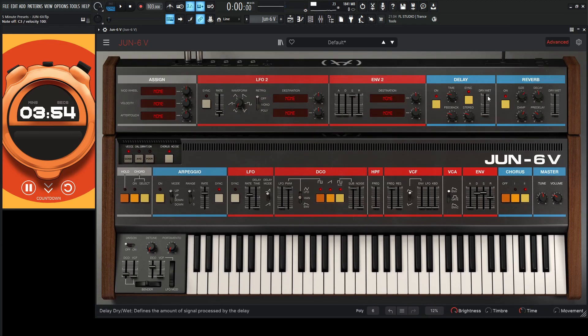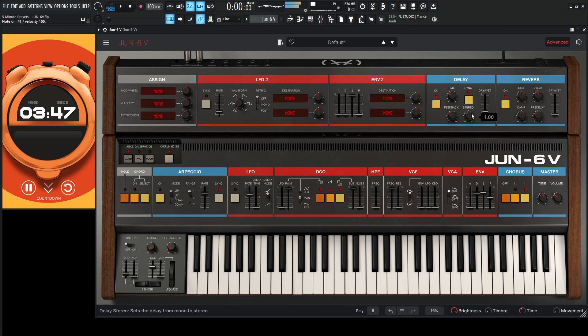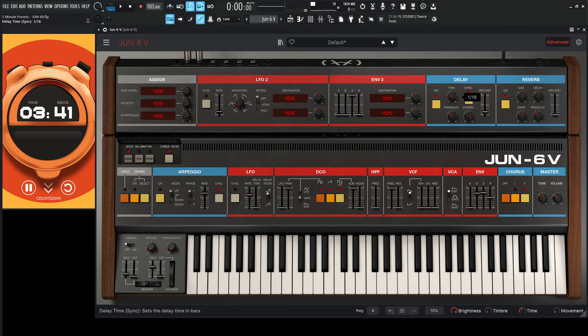Okay, let's give us some little effects here, so let's maybe get a little bit of delay. Get it all stereo. Get a little less feedback. Let's go maybe 16.